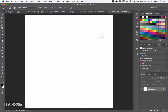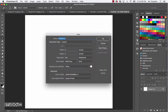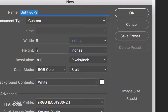Open Photoshop if it's not already open, and then choose File > New from the menu bar, or you could use the keyboard shortcut Command-N. For the width, enter 5 inches and also 5 inches for the height, and then the resolution will be at 300. Then click OK.